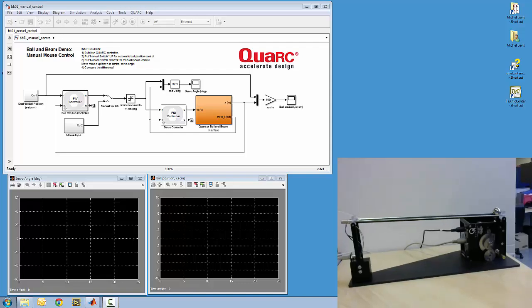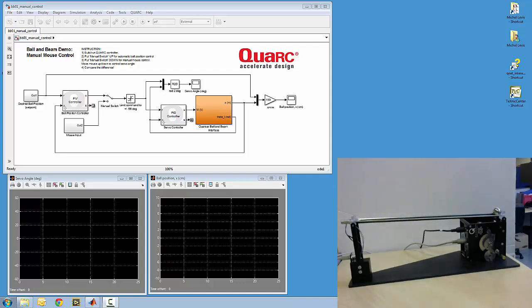Hi guys, so in this video I'll be showing you a quick demo which is using the Quark Ball and Beam device that you see on your screen here.